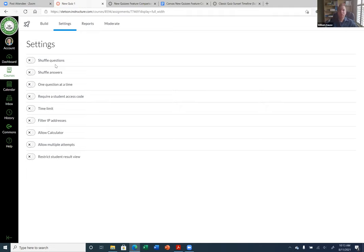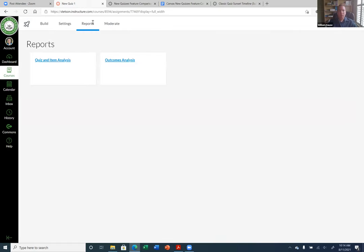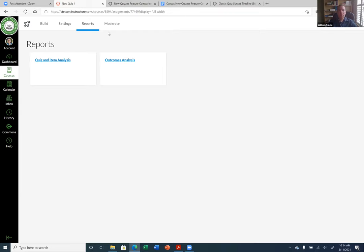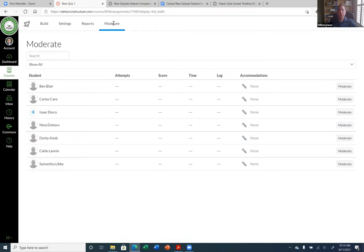It is not the Rich Content Editor, although it does support uploaded media links, so it has some of the same features. There's a Settings tab where some of the settings that were missing from the new quiz interface can be found after you build the quiz first. Options include: shuffle questions, shuffle answers, one question at a time, access code, and time limit. There's also a Reports tab for quiz analyses.